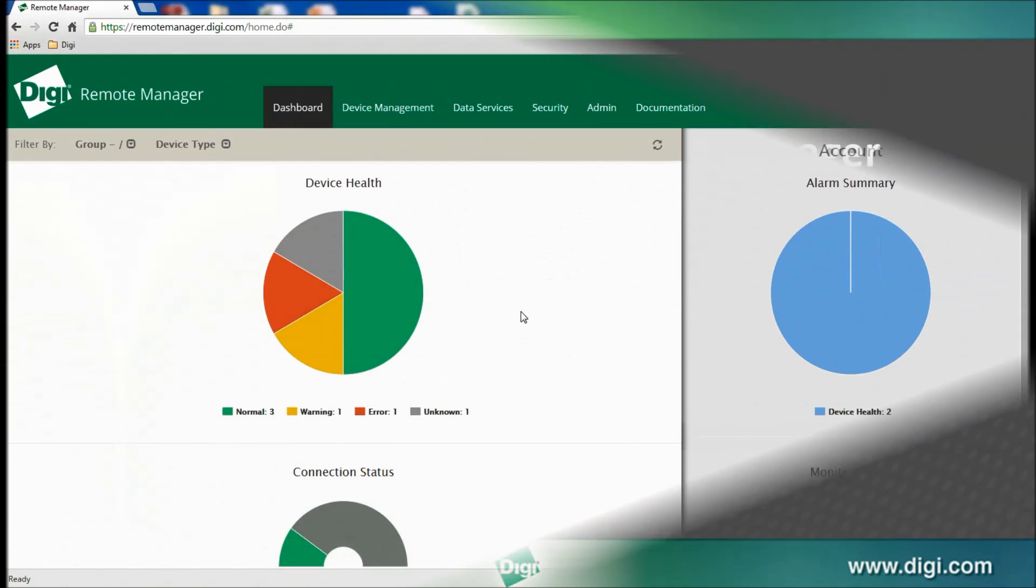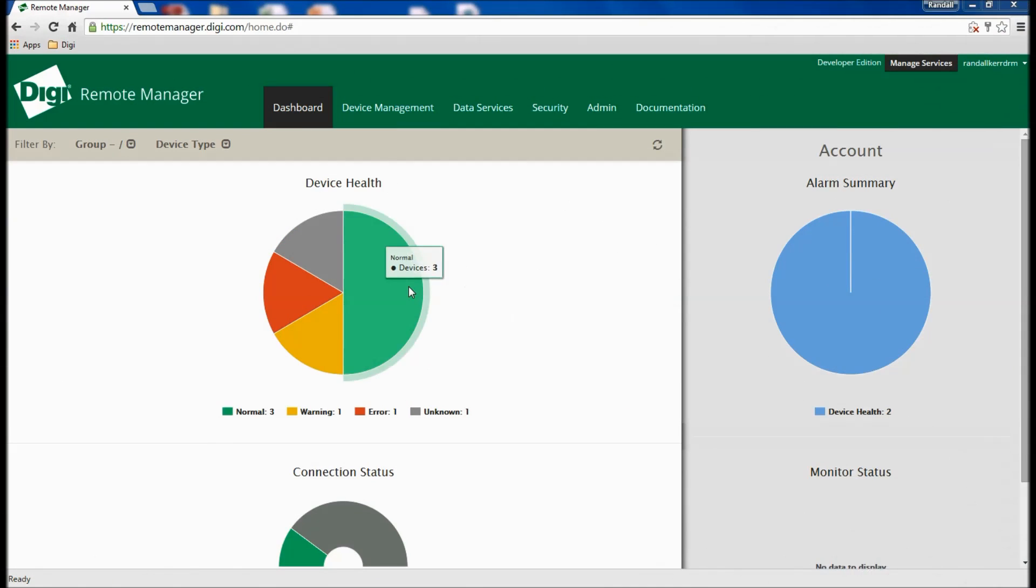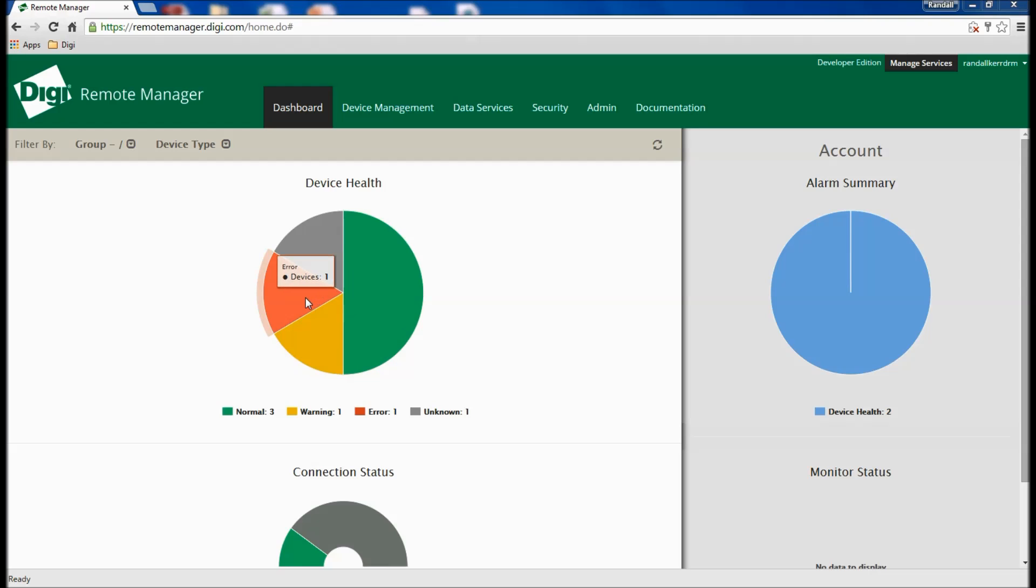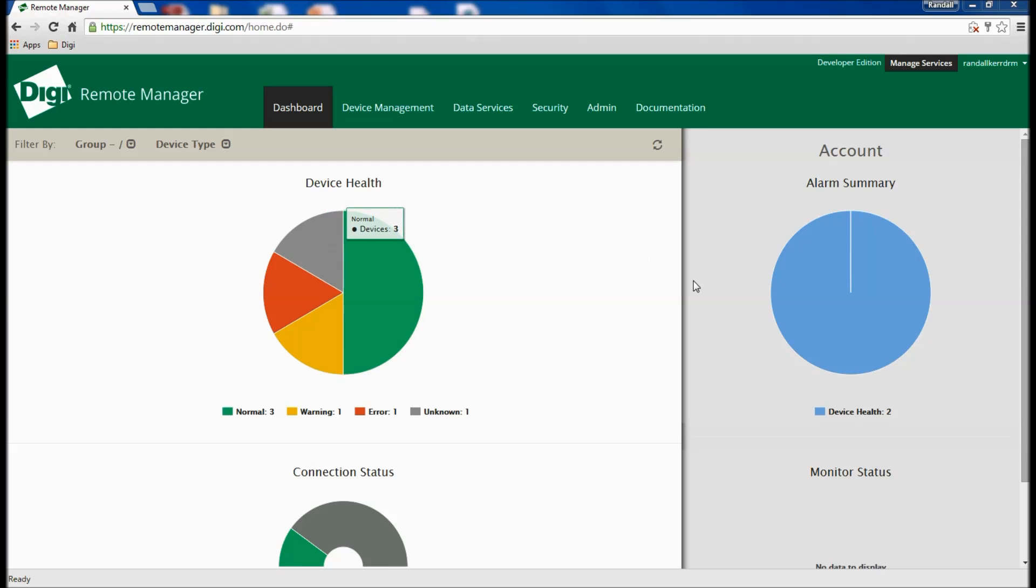When you first log into DIGI Remote Manager, you are presented with a device health dashboard indicating the connection status of any devices you may have provisioned on a particular account. You can also review any alarms that are currently active.